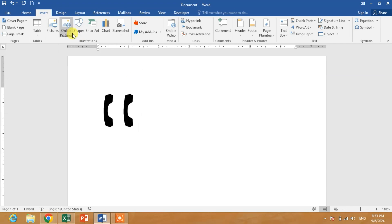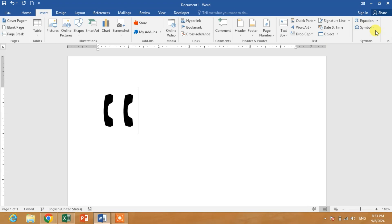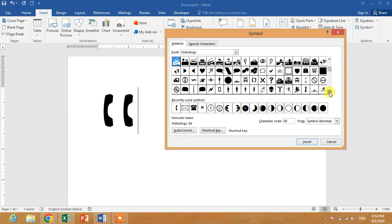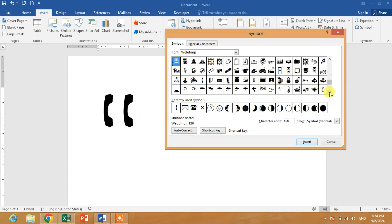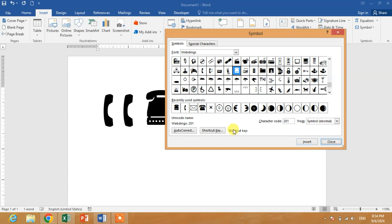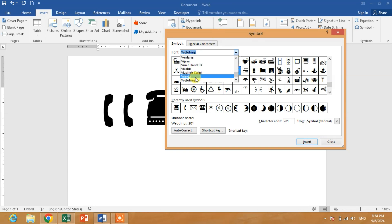Now friends, for other types of contact symbols, click on Symbol, then More Symbols. You can see here, scroll down. One symbol is here and another symbol is here in this list.